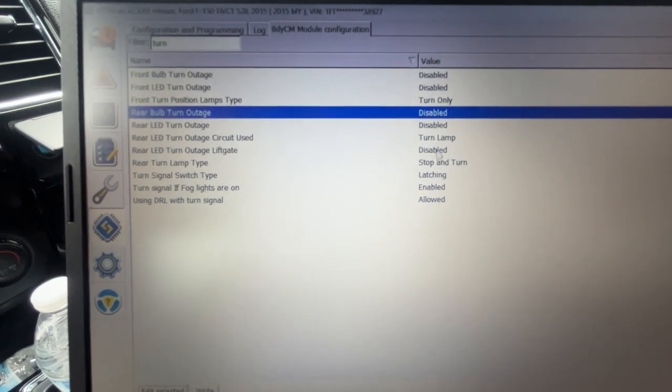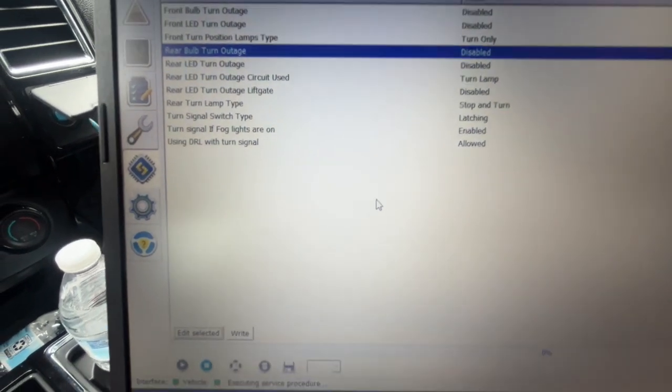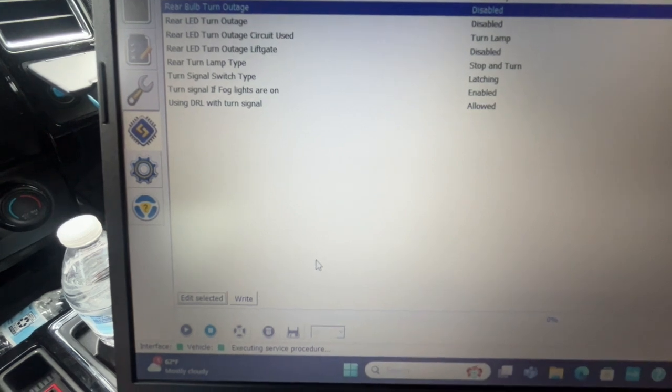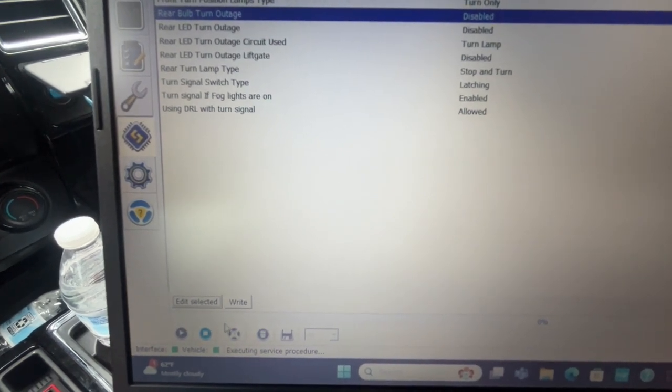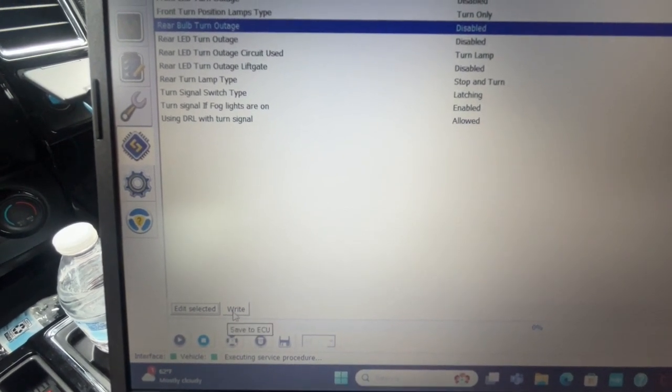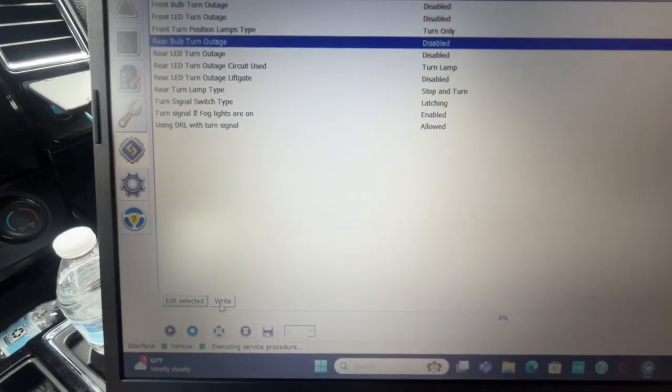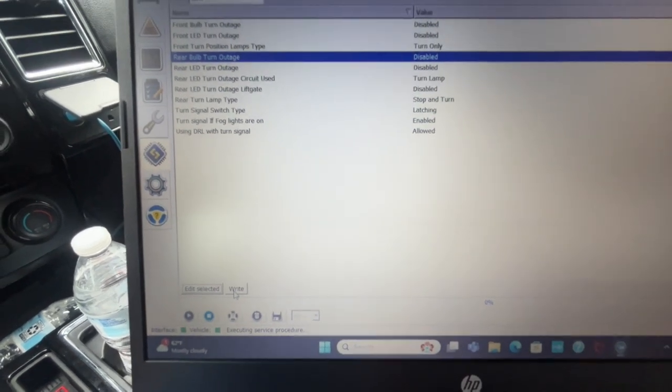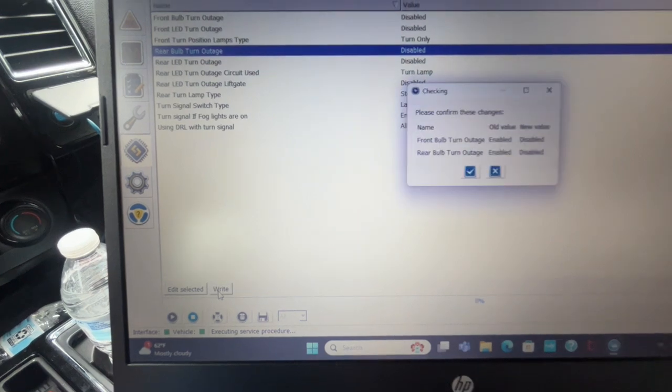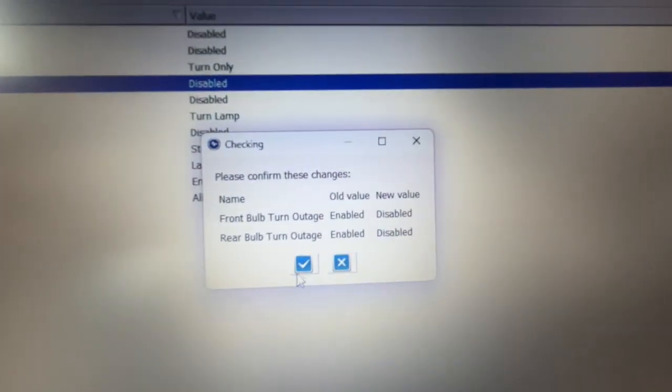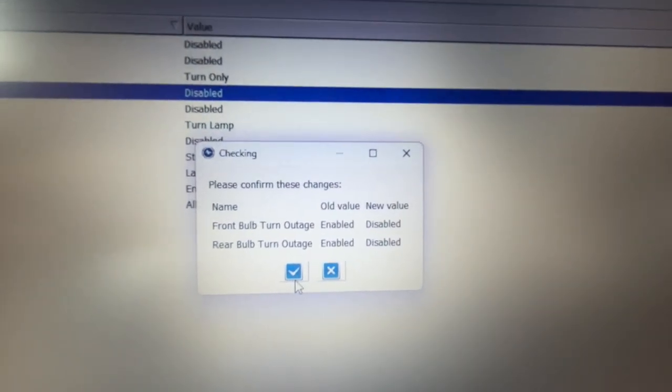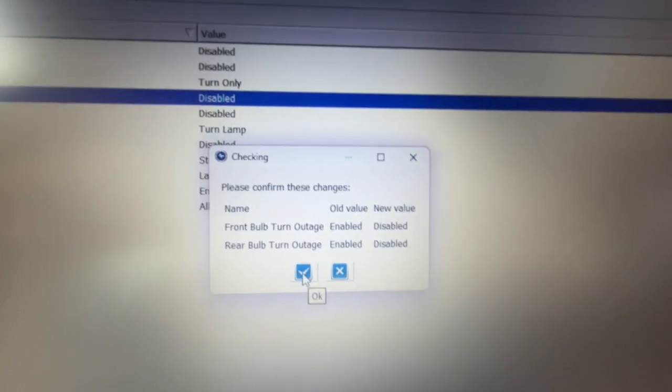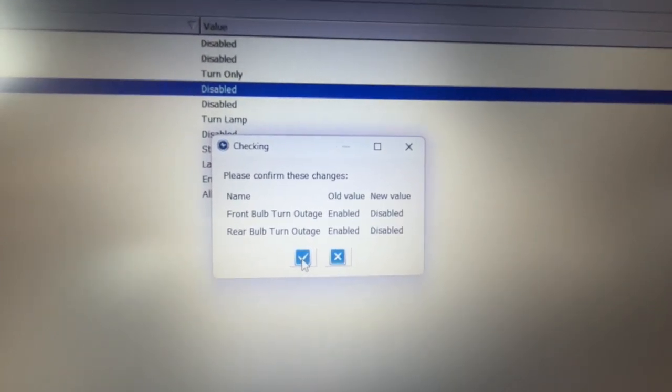Alright. Now, before we do anything else, now that we've made those changes, we have to go down here. And we have to hit write. Basically, this is going to make the changes in the control module and we'll see what happens. So go ahead and hit write. It's going to just make you verify that you've made these changes from enabled to disabled. I'm going to check this box. Hit OK.